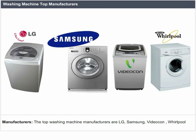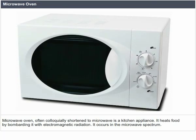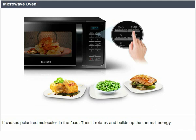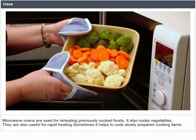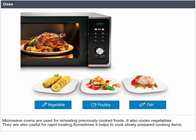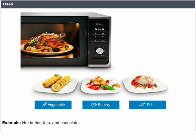A microwave oven, often colloquially shortened to microwave, is a kitchen appliance. It heats food by bombarding it with electromagnetic radiation in the microwave spectrum, causing polarized molecules in the food to rotate and build up thermal energy. Microwave ovens are used for reheating previously cooked foods, cooking vegetables, and are useful for rapid heating or slowly heating items such as hot butter, fats, and chocolates.